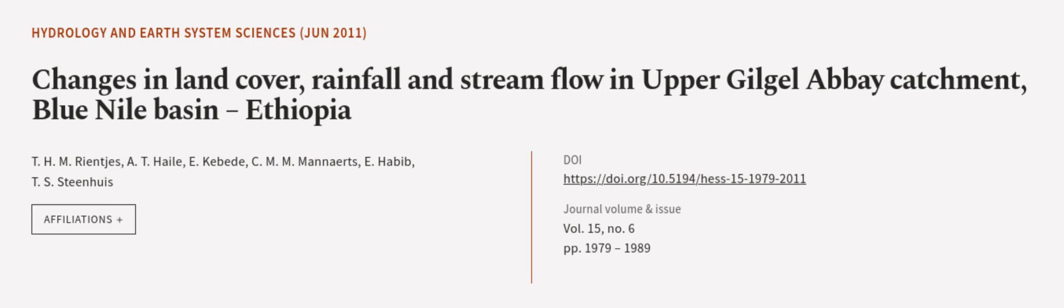This article was authored by T. H. M. Rienges, A. T. Hiley, E. Kabetta, and others. We are Article.tv, links in the description below.